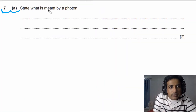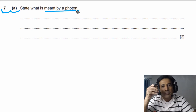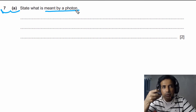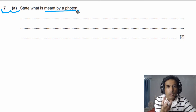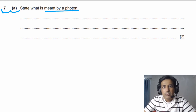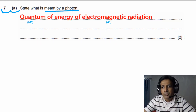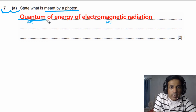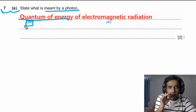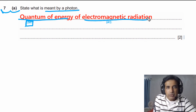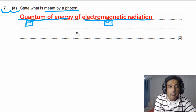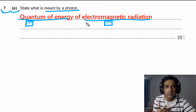For question number 7, part A, we need to state what is meant by a photon. This is a most frequently asked question in past papers. A photon is simply a packet of energy of electromagnetic radiation, or a quantum of energy of electromagnetic radiation. If you mention 'quantum of energy,' you get one mark (M mark), and if you also mention electromagnetic radiation, you get the second mark (A mark). You must get the M mark to get the answer mark.